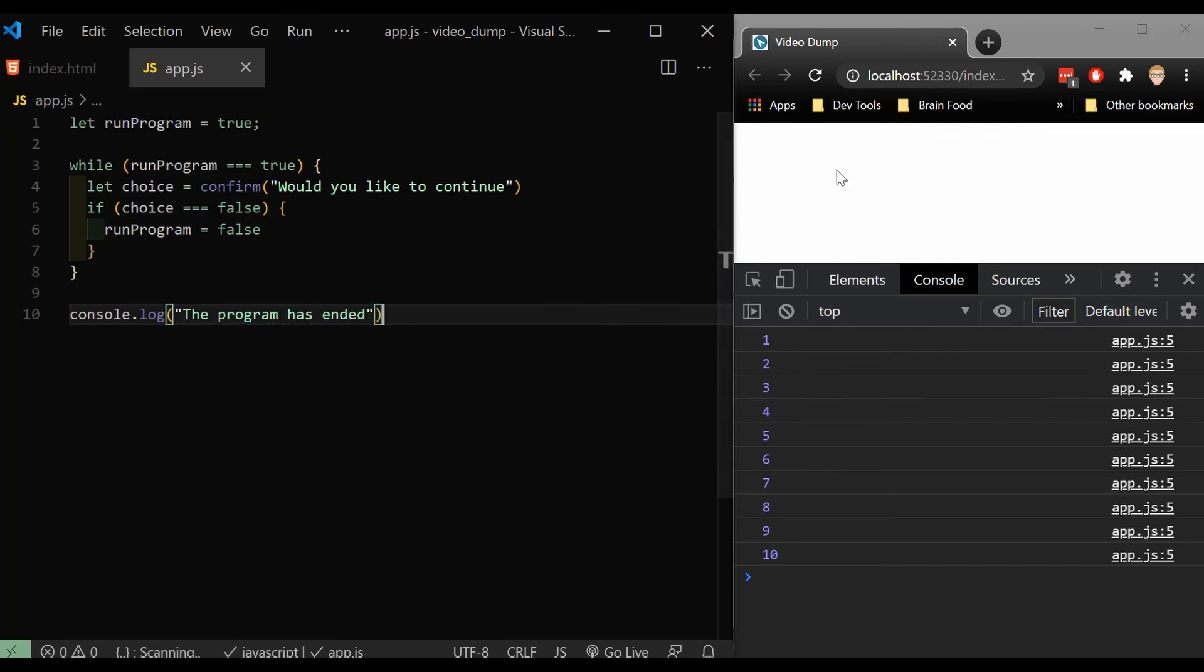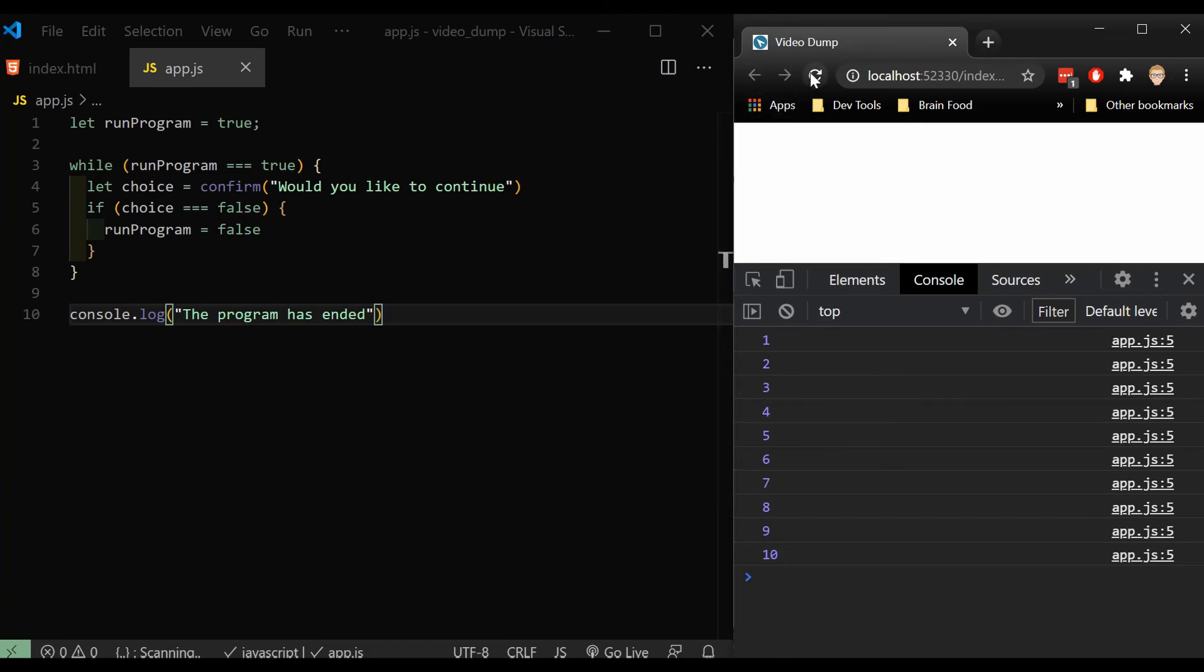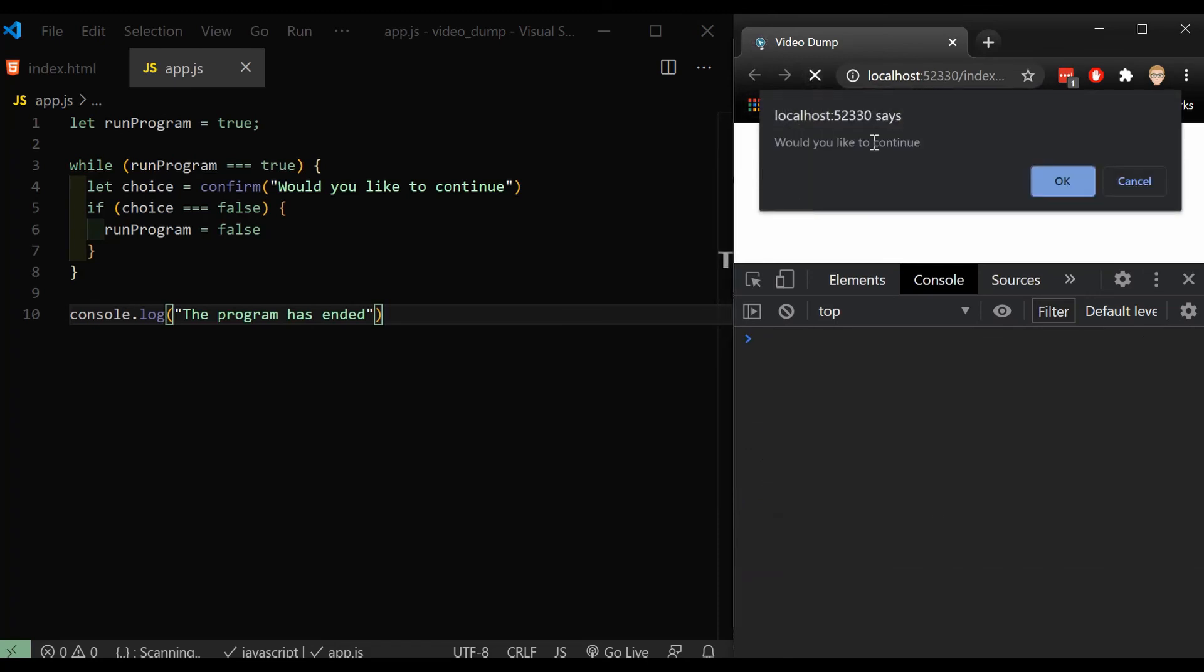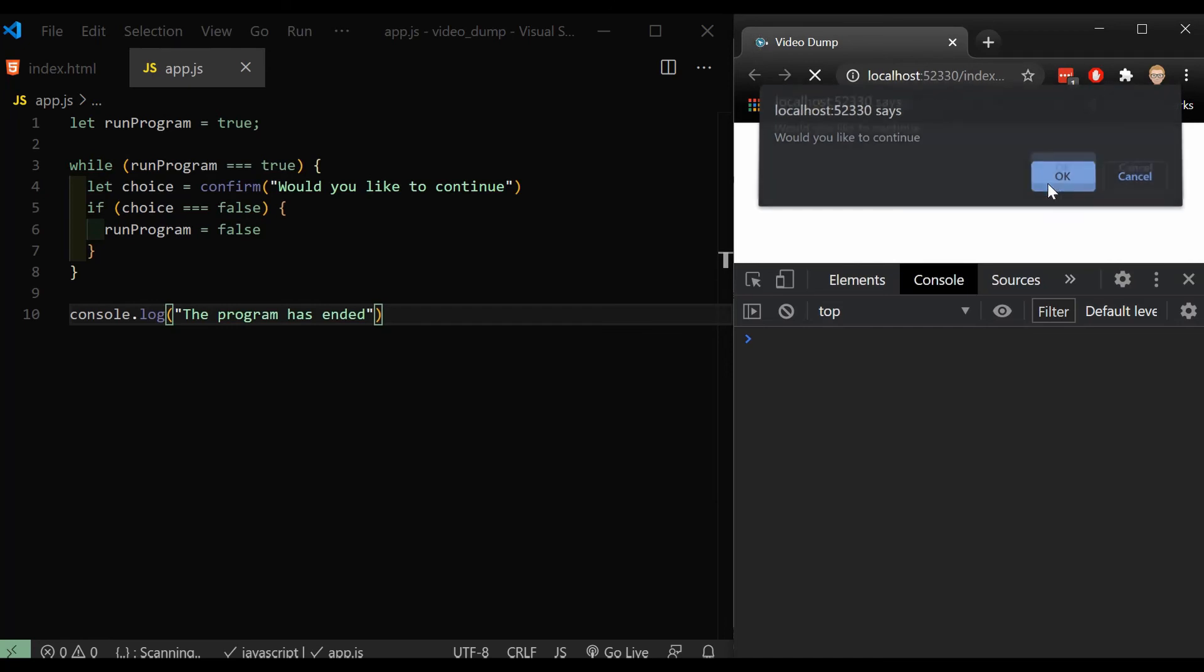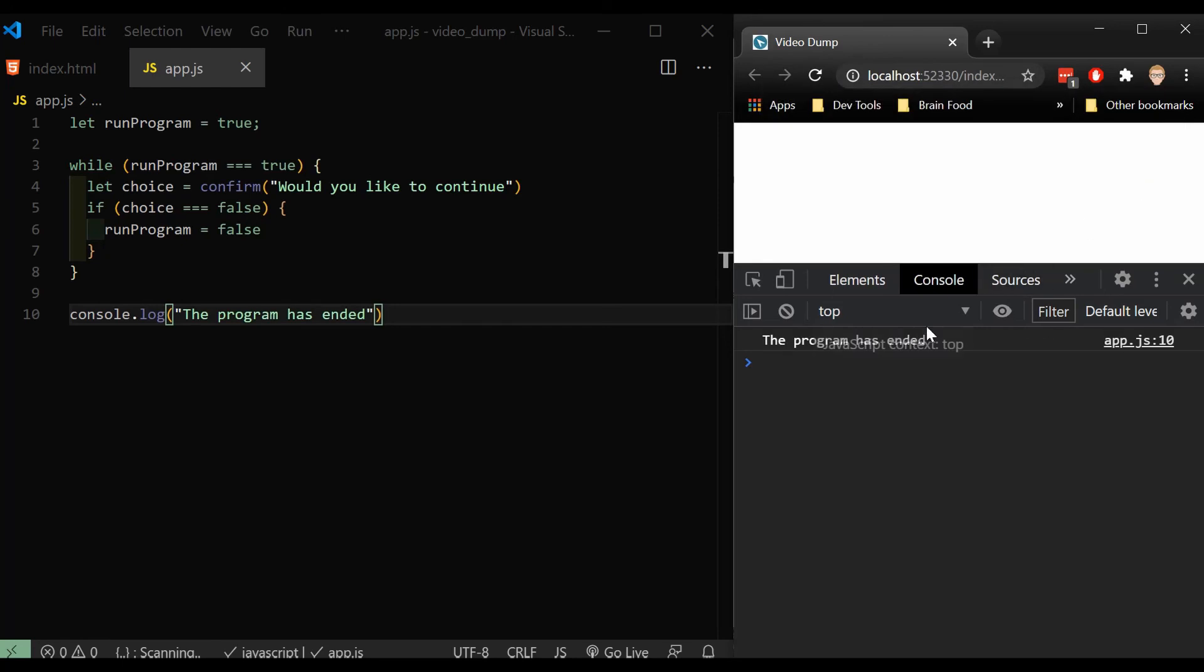So when I save it, and I'm going to go ahead and refresh right now. And it says, would you like to continue? I'll say okay. And this says, would you like to continue? I'll just keep going. Because it's waiting for me to cancel. And then it'll say the program has ended.